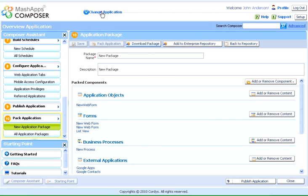We can access the application, which we have created, using the Change Application feature and start using it instantly.